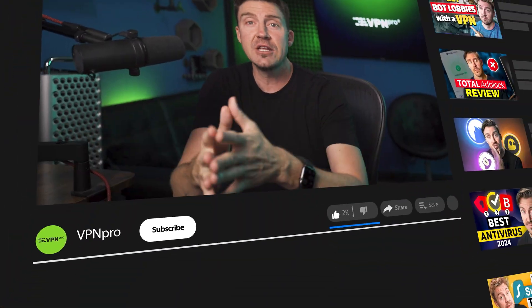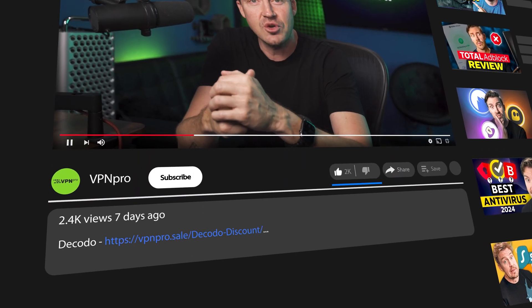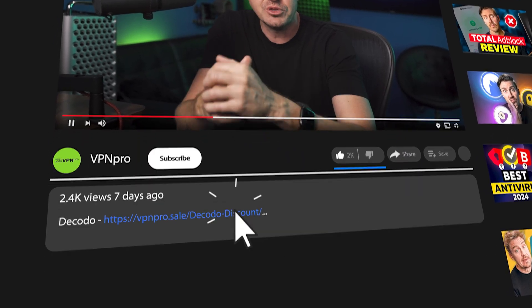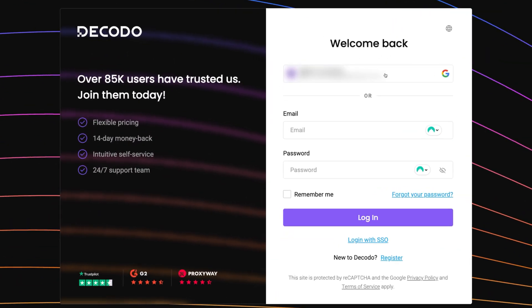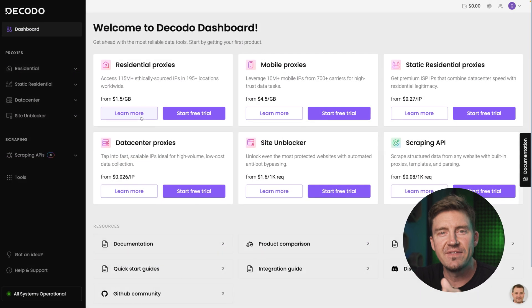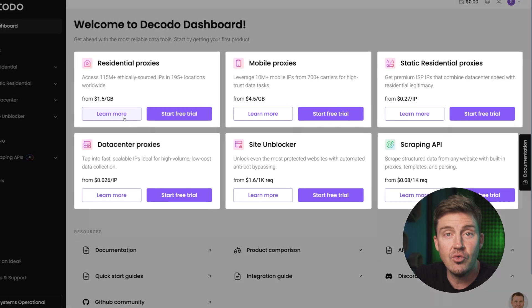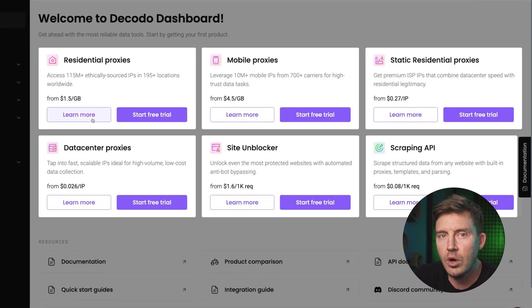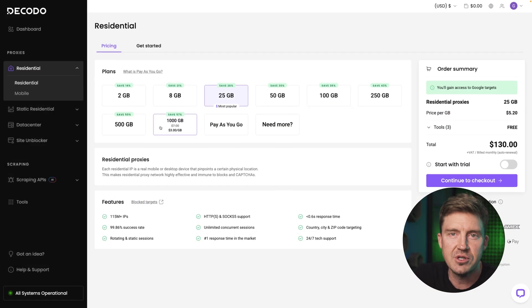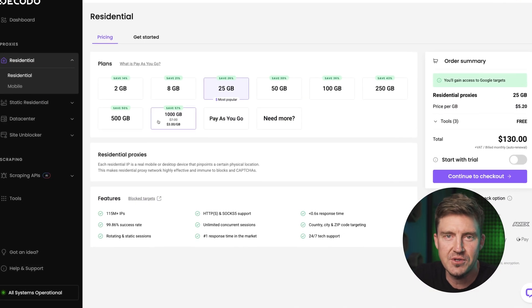Alright, so getting started is super simple. Hit the link in the description, sign up with your email, and you're in. Once you're in the dashboard, you have the flexibility to dive directly into a specific proxy type or filter your options based on features.